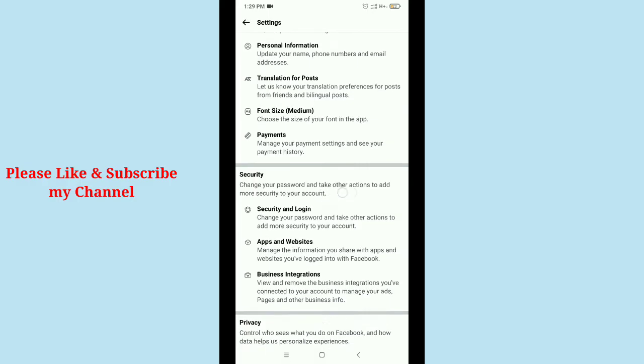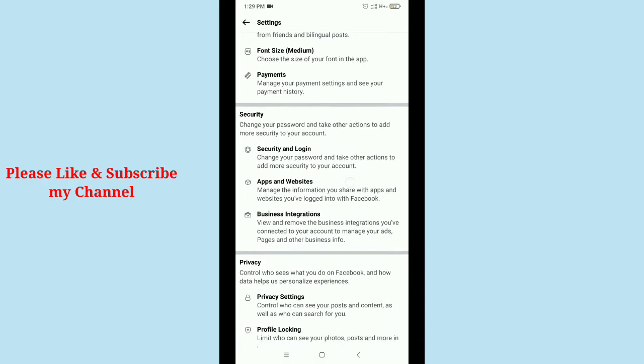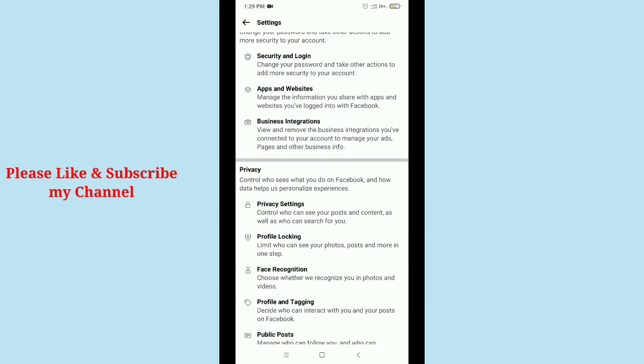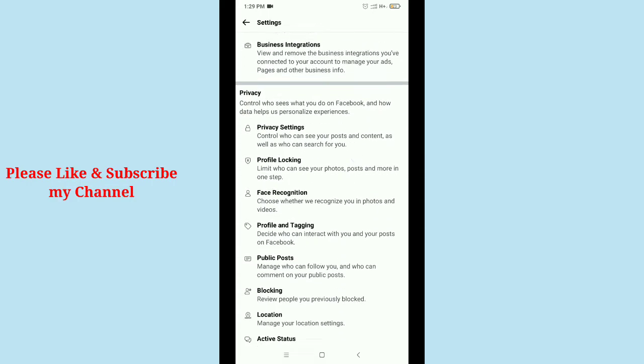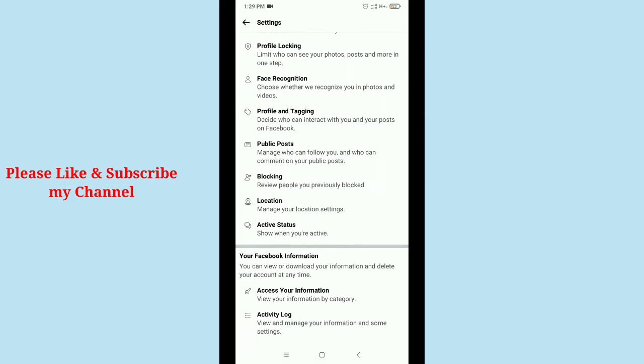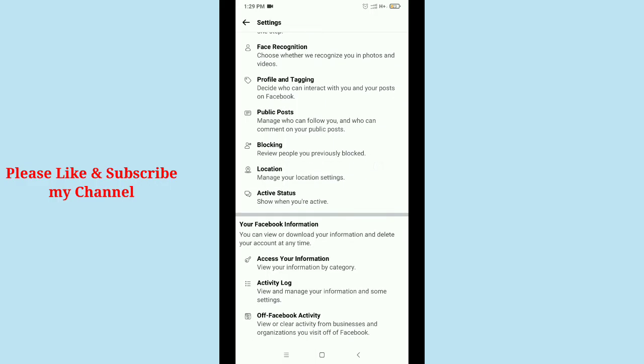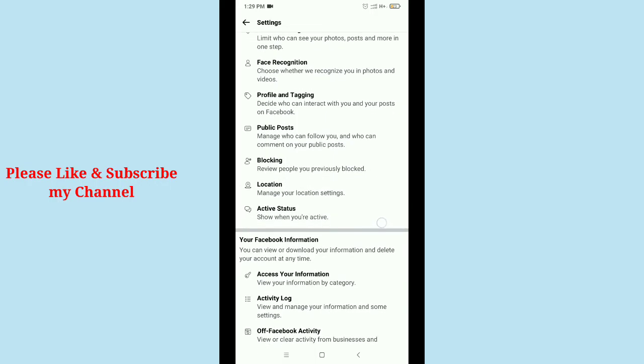And after that you get the option Active Status. So simply tap on Active Status.